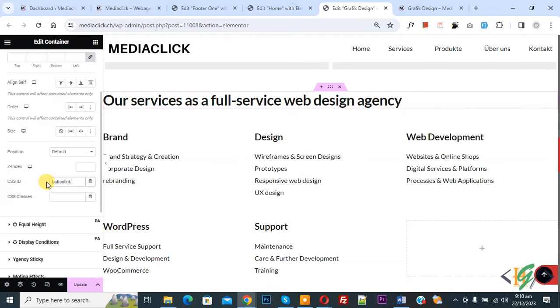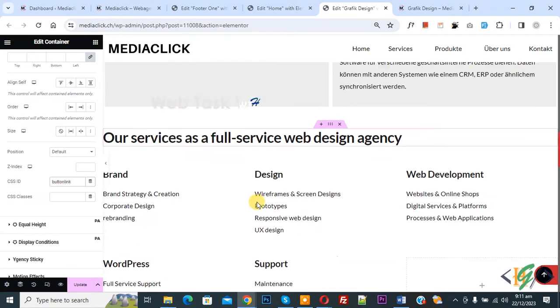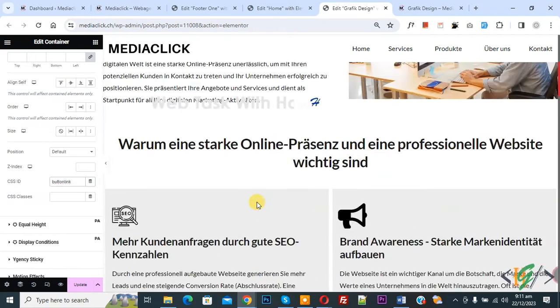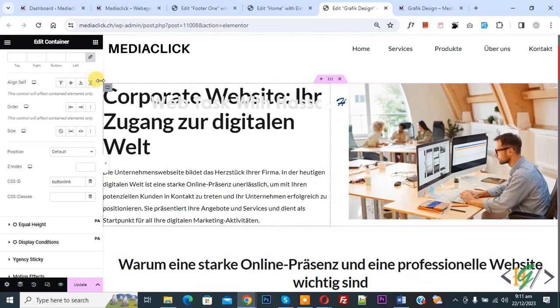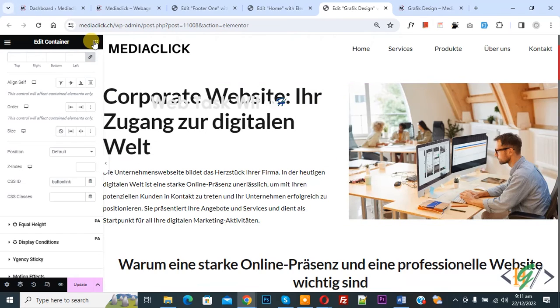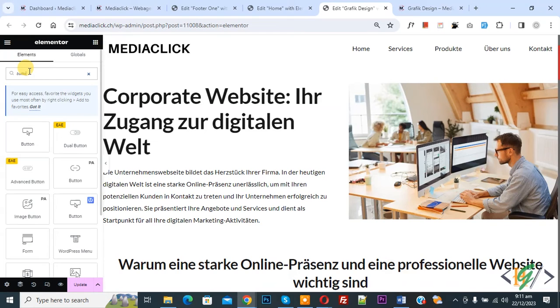Now we are going to add button. Now scroll up, so we are going to add button here. On left side you see widgets panel, now click on it. Now you see all widgets, so right here button. Now you see button, drag and drop here.